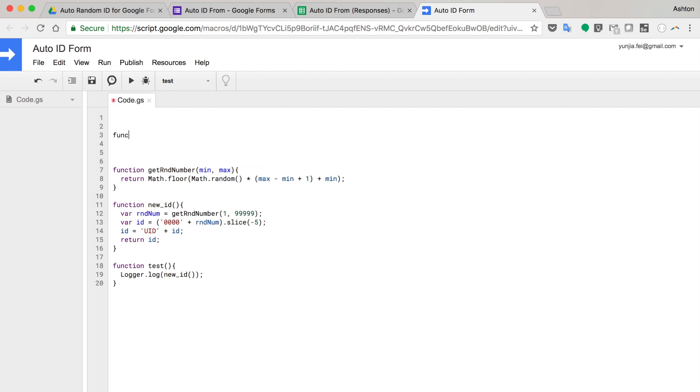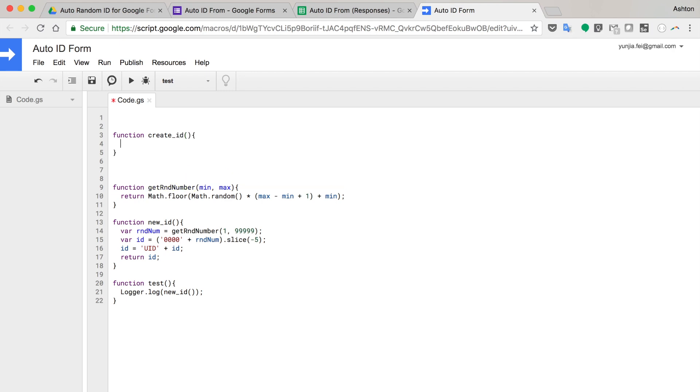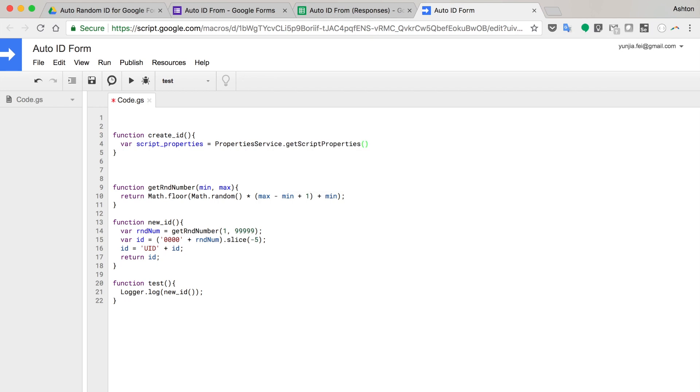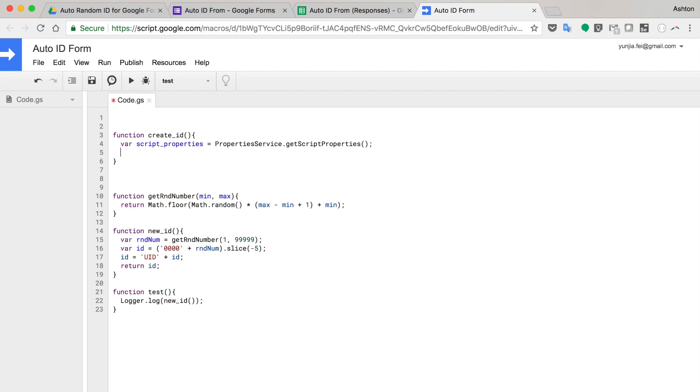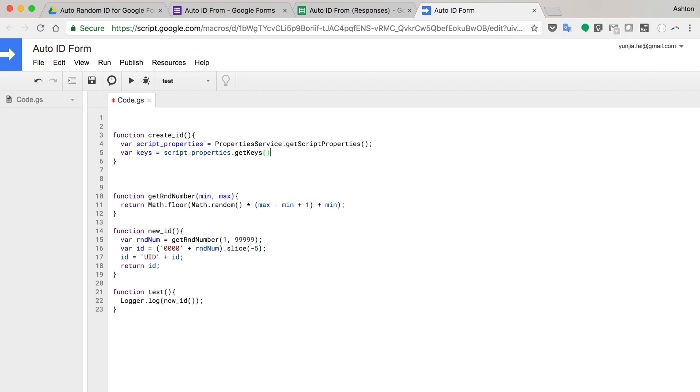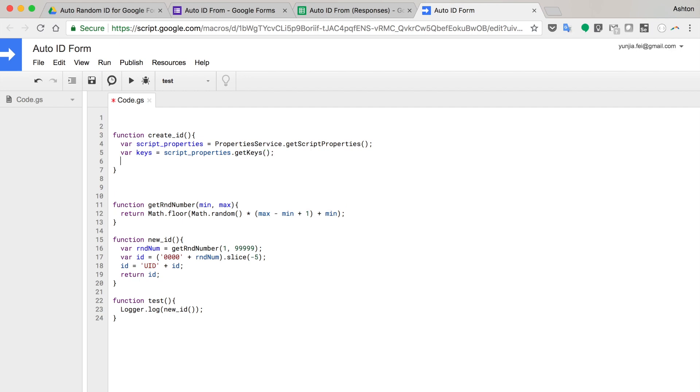And then another function called create ID. For script properties. I will have property service, I think. This is an API to access the script editor. You also can use the user properties. I think it's similar stuff. I've got the keys, script properties get keys. I get all the keys.